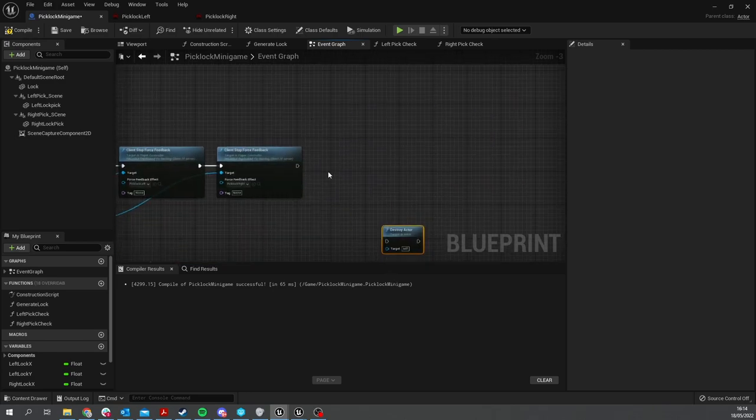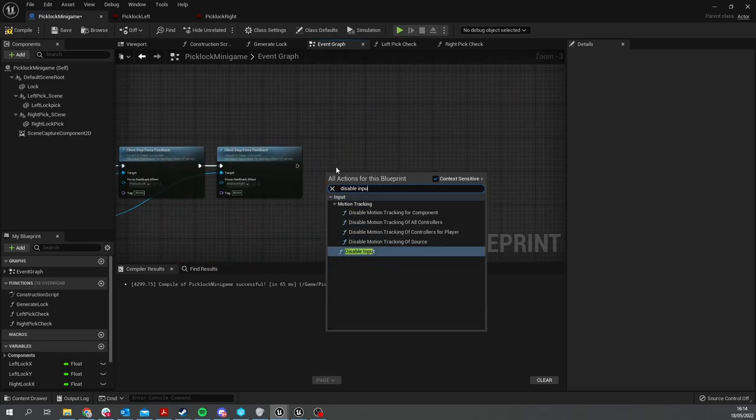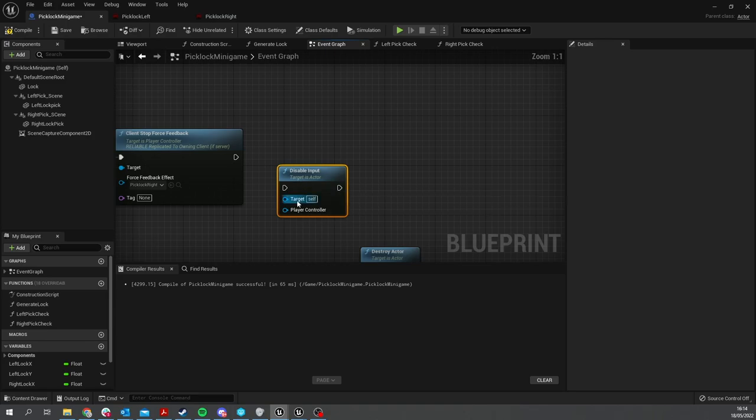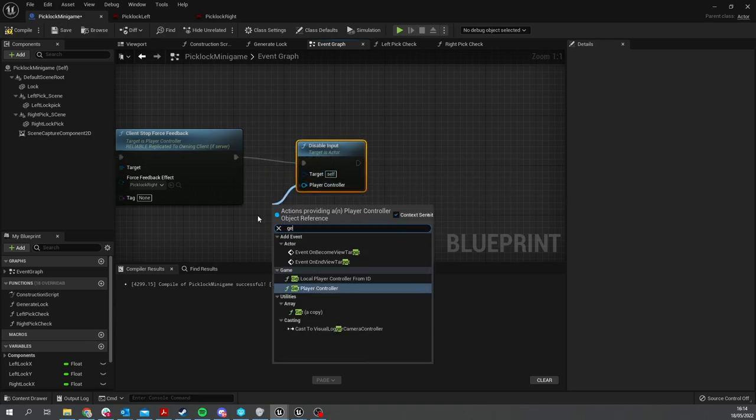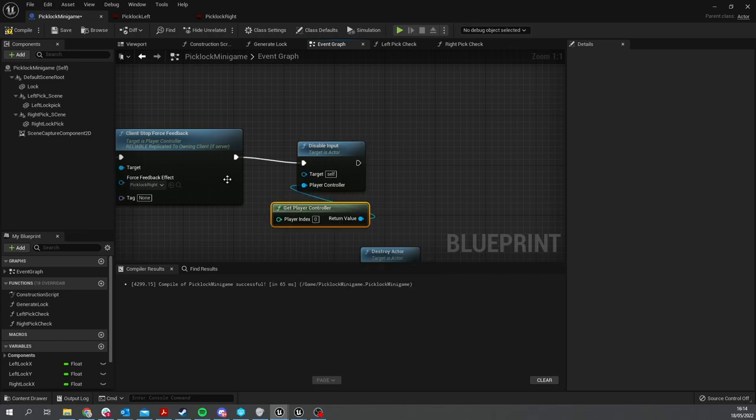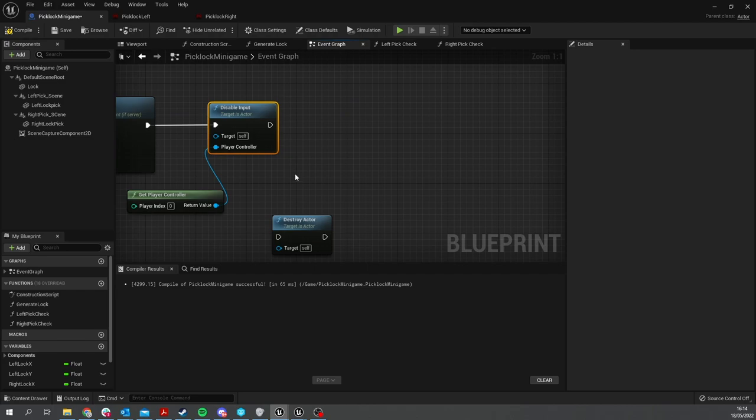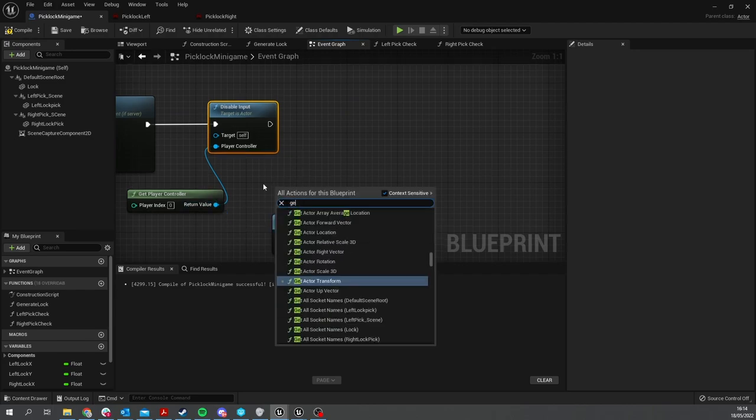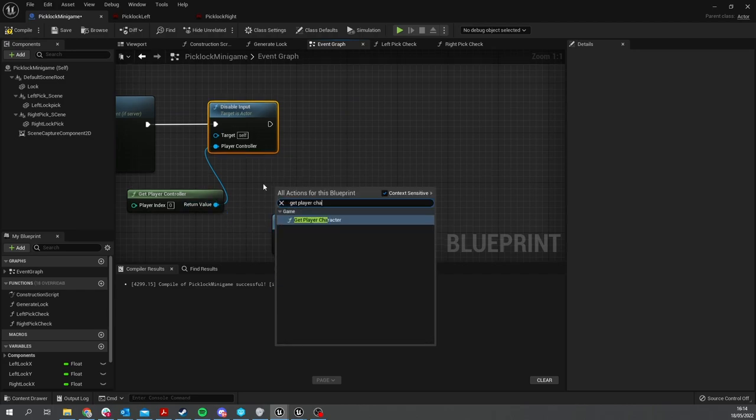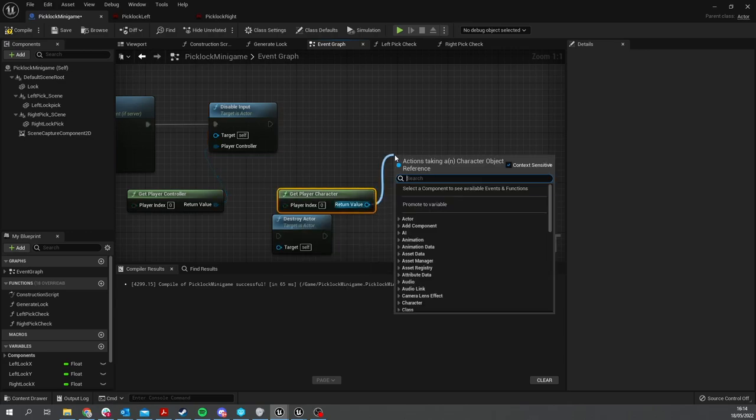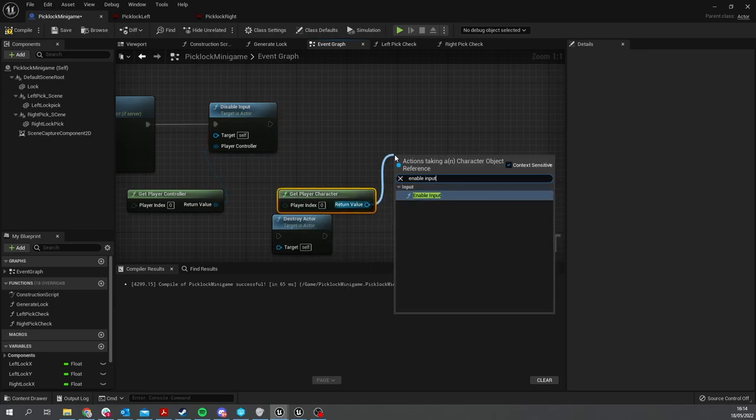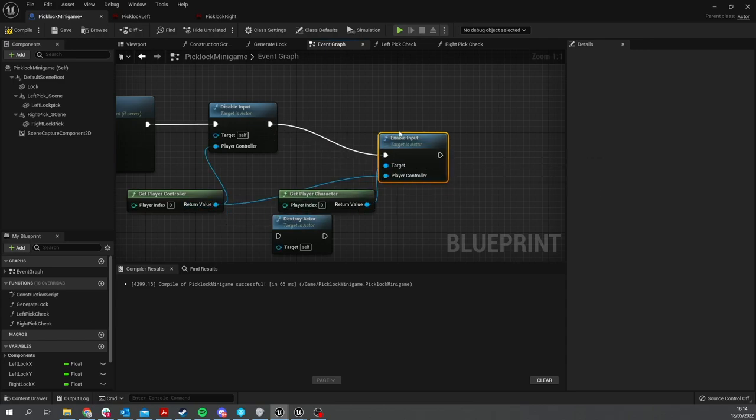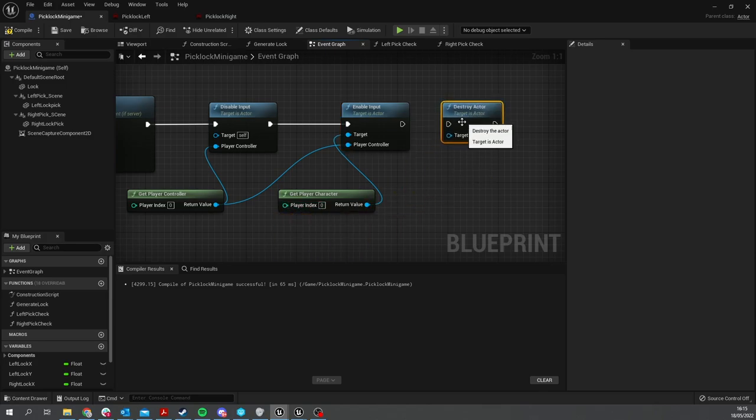Then we want to Enable Input on the player character and plug that in there. Now we're going to end things with the Destroy Actor.